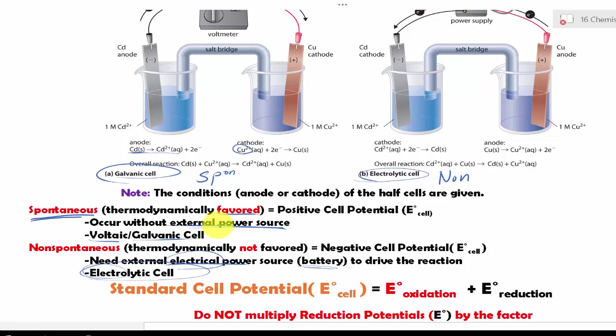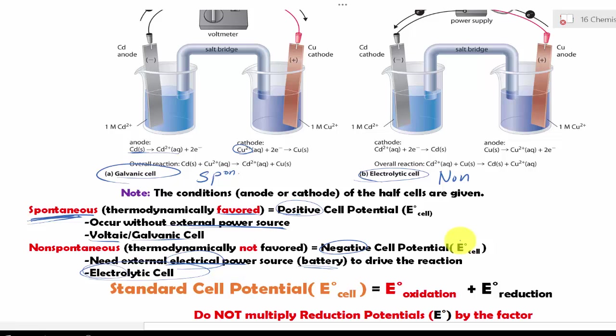Here is the key relationship: when your cell potential of a system is positive, you have a spontaneous reaction. In a non-spontaneous reaction, the cell potential is negative. So when you have a negative cell potential, you have a non-spontaneous reaction. That is how you use the half cell reduction potentials to determine whether a redox reaction is spontaneous or non-spontaneous.